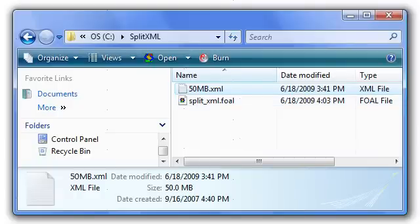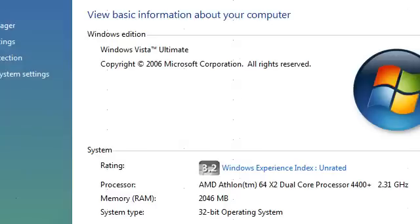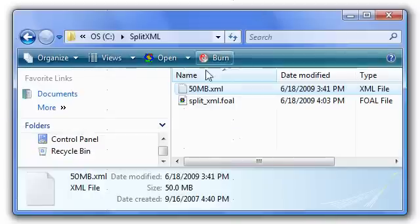This is not a particularly fast machine, just to show you what I'm using here. 2.3 gigahertz, 2 gigabytes of memory.